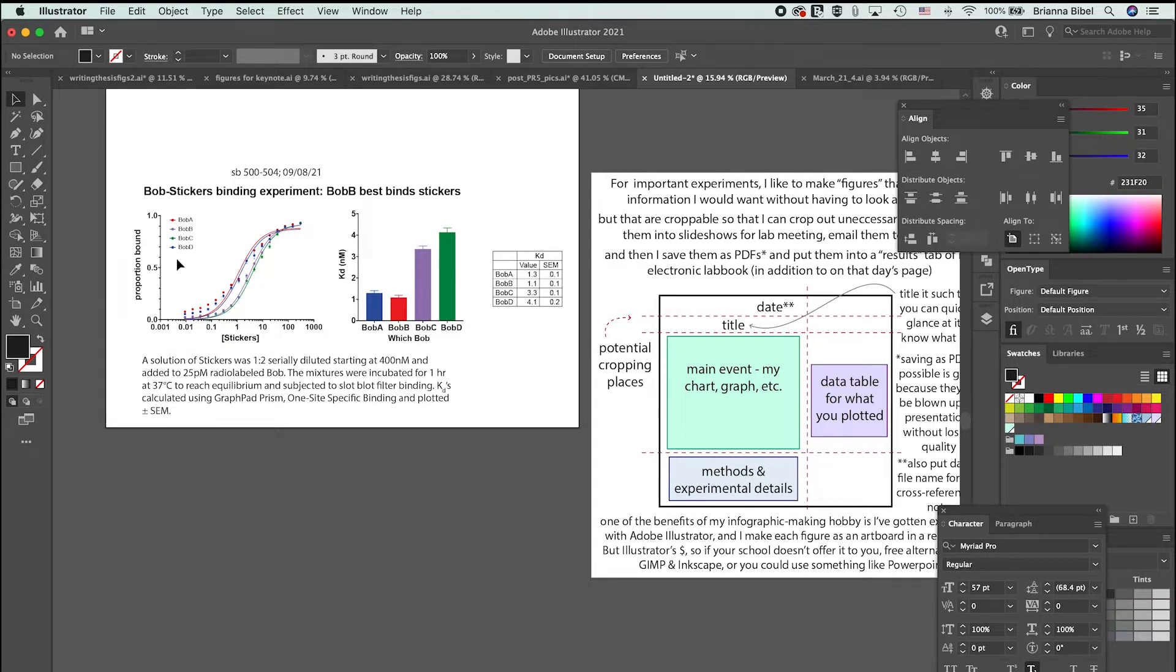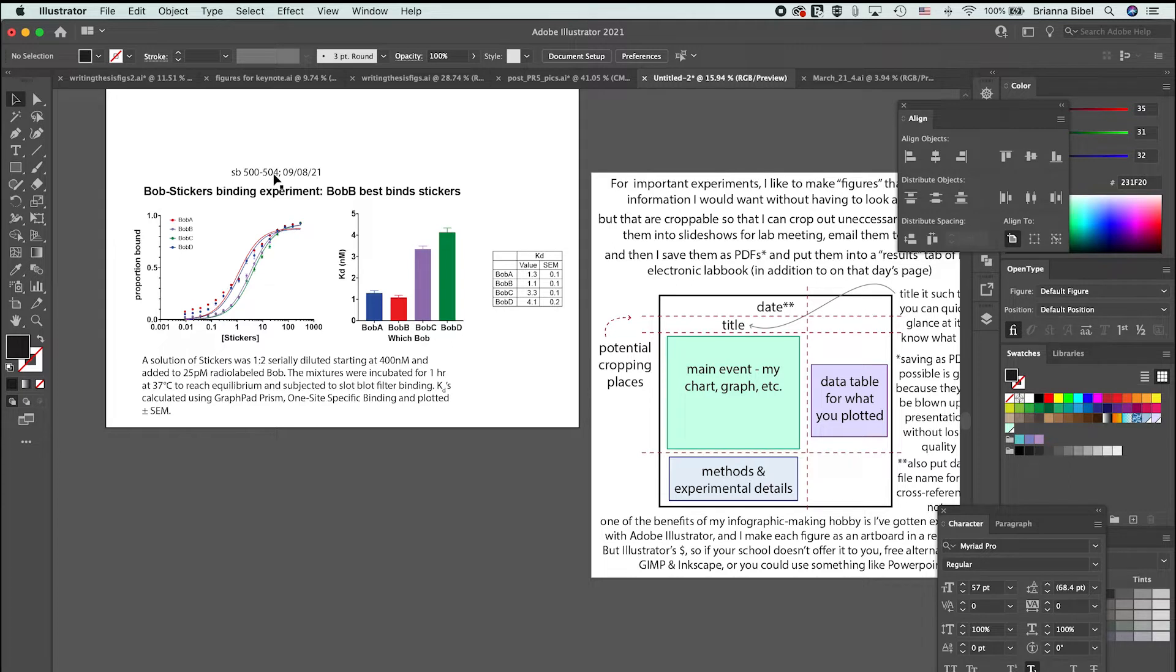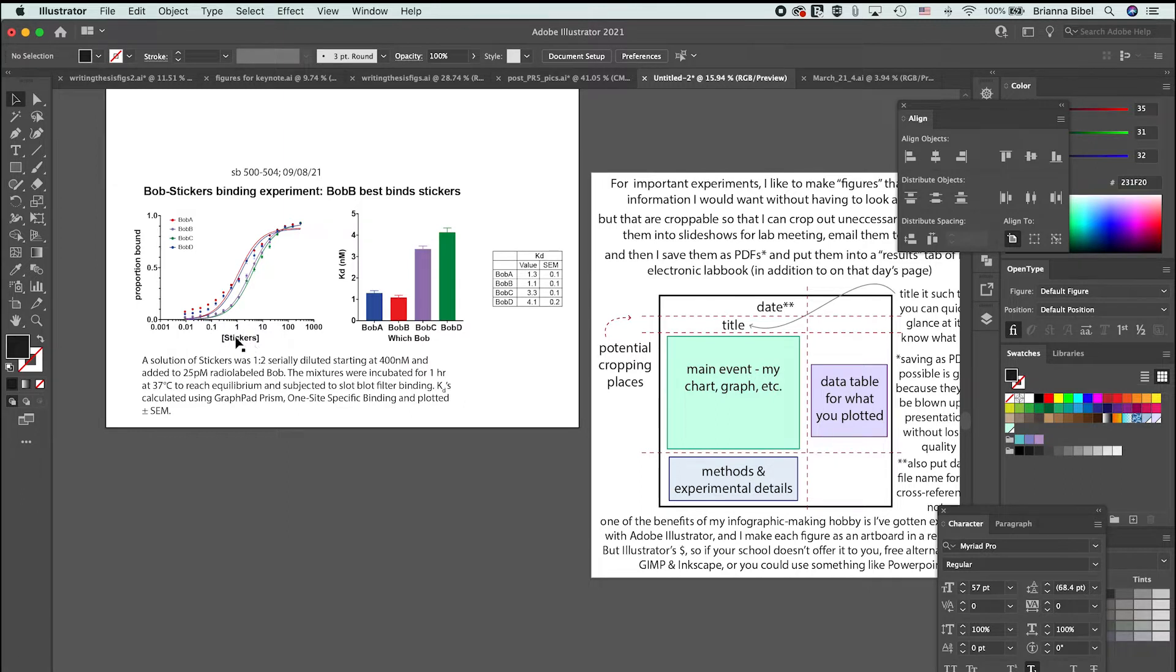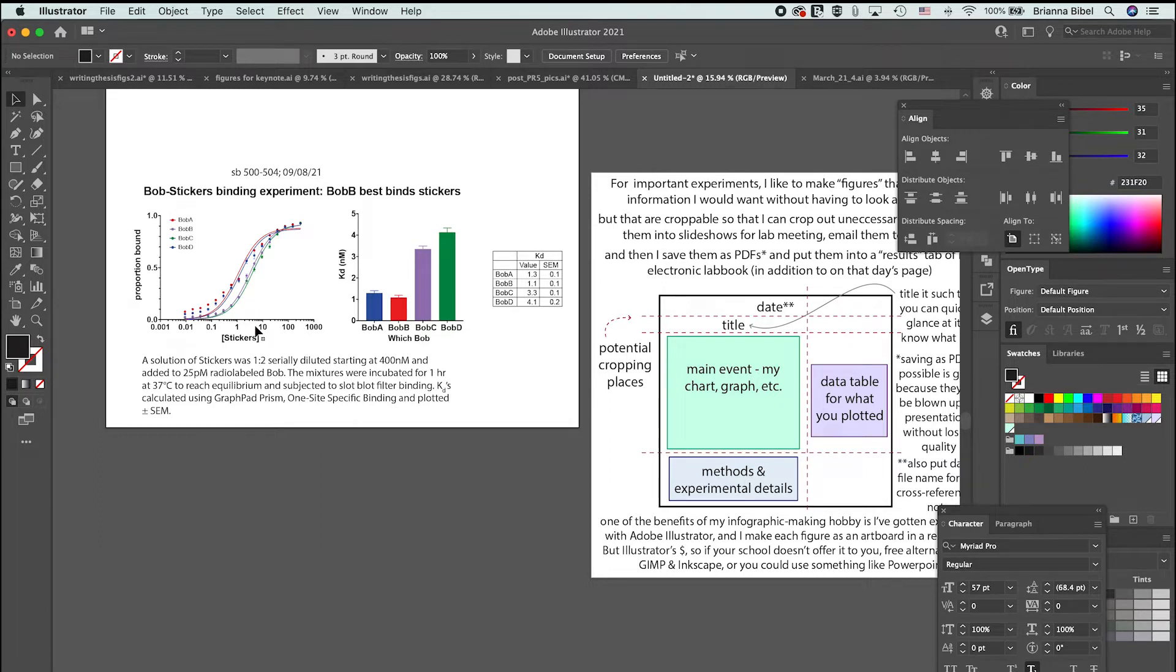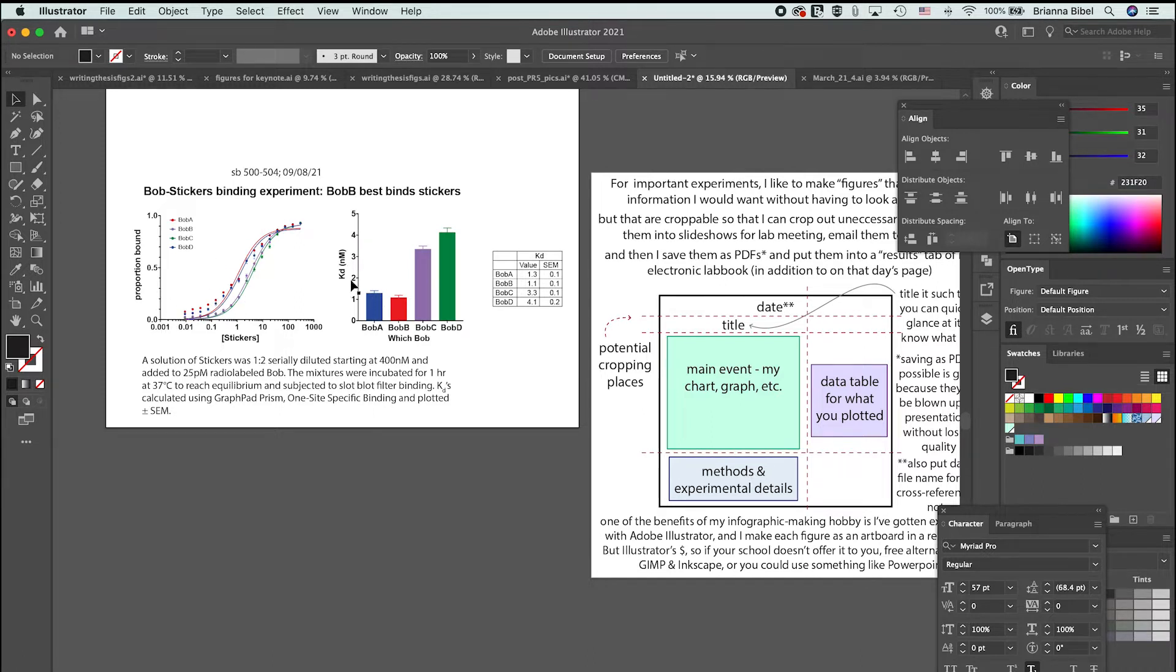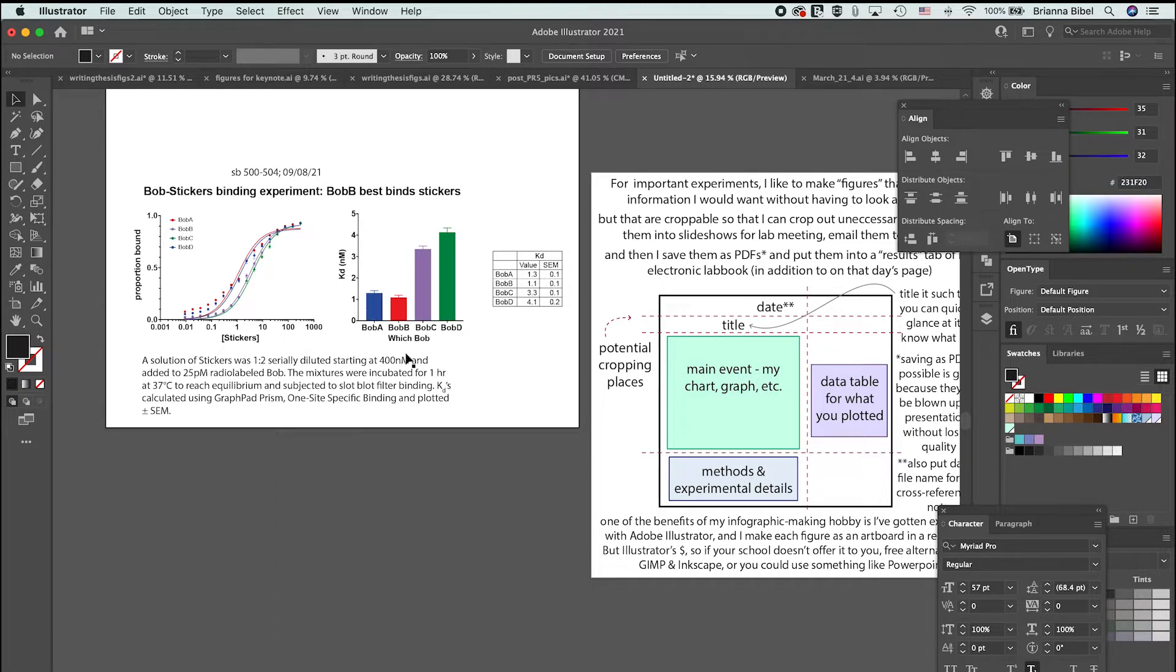I put like SB500 or whatever. I number my slot blots that I do with these binding assays, these experiments where I test binding of things. Here I'm changing the concentration of stickers and testing the ability of various Bobs to bind to the stickers. Here this is the binding curves and then here's the calculated KDs from those curves. If you care about KDs, that's like a measure of binding affinity.